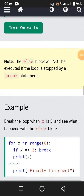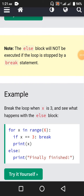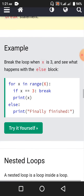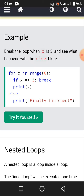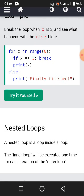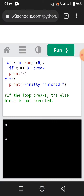Note: the else block will not be executed if the loop is stopped by a break statement. Break the loop when x is 3 and see what happens with the else block. First 0, then 1 and 2 will be printed out, but when x equals 3 we get out of the for loop. So 'finally finished' will not be printed out — only 0, 1, 2 will be printed.